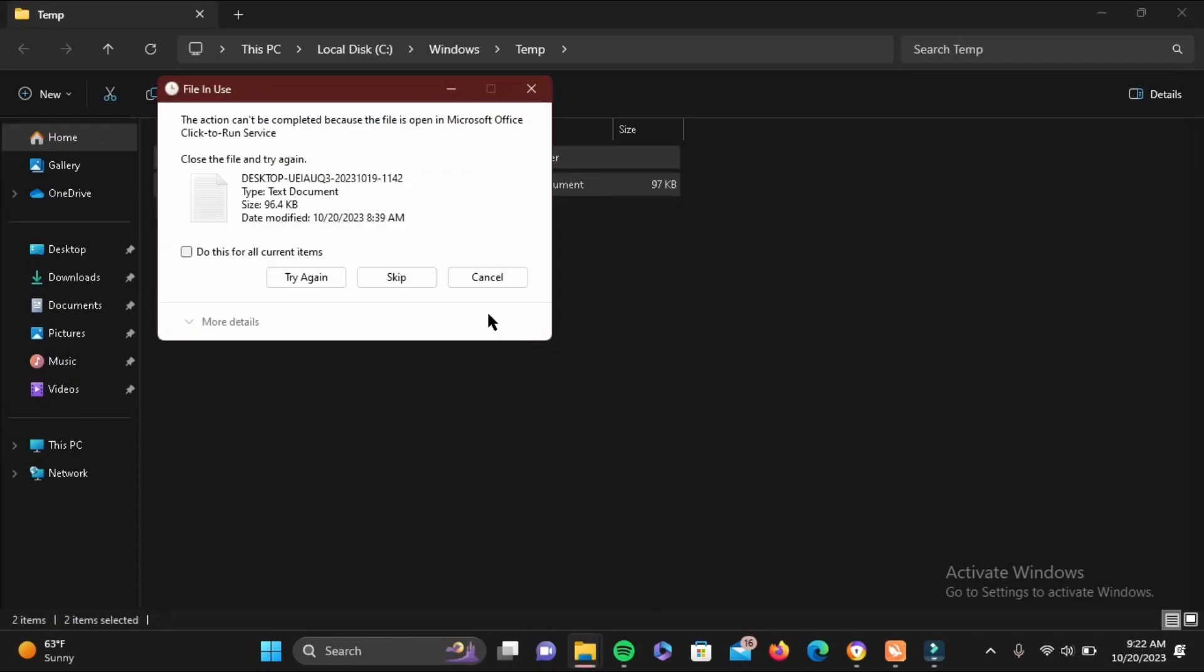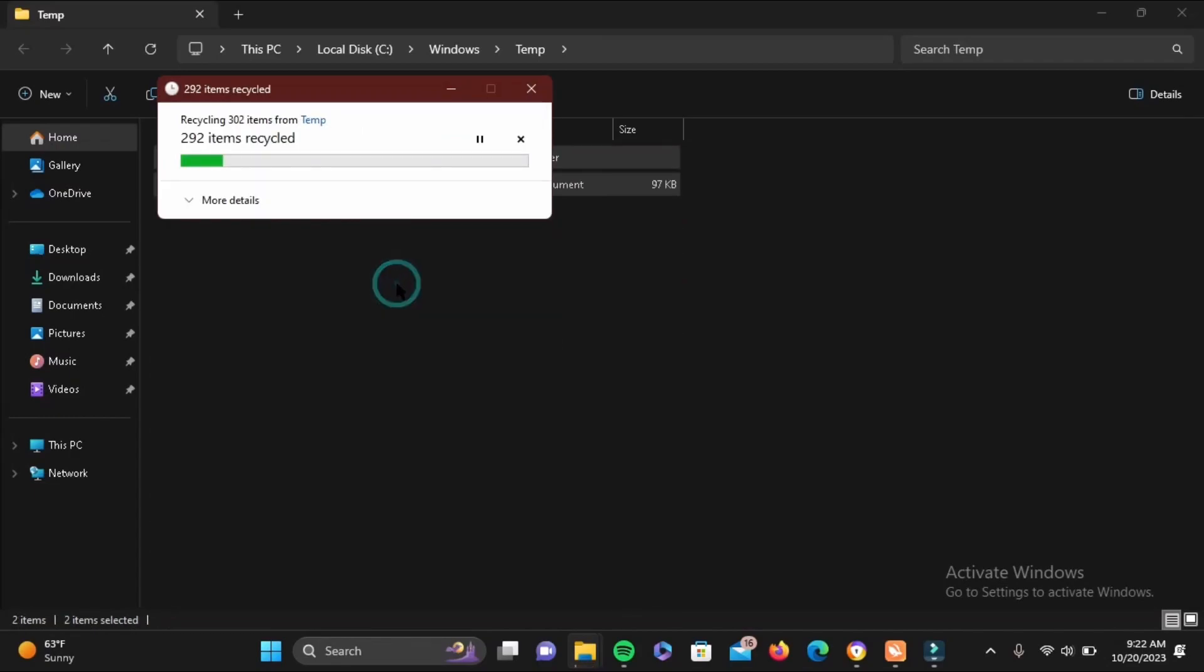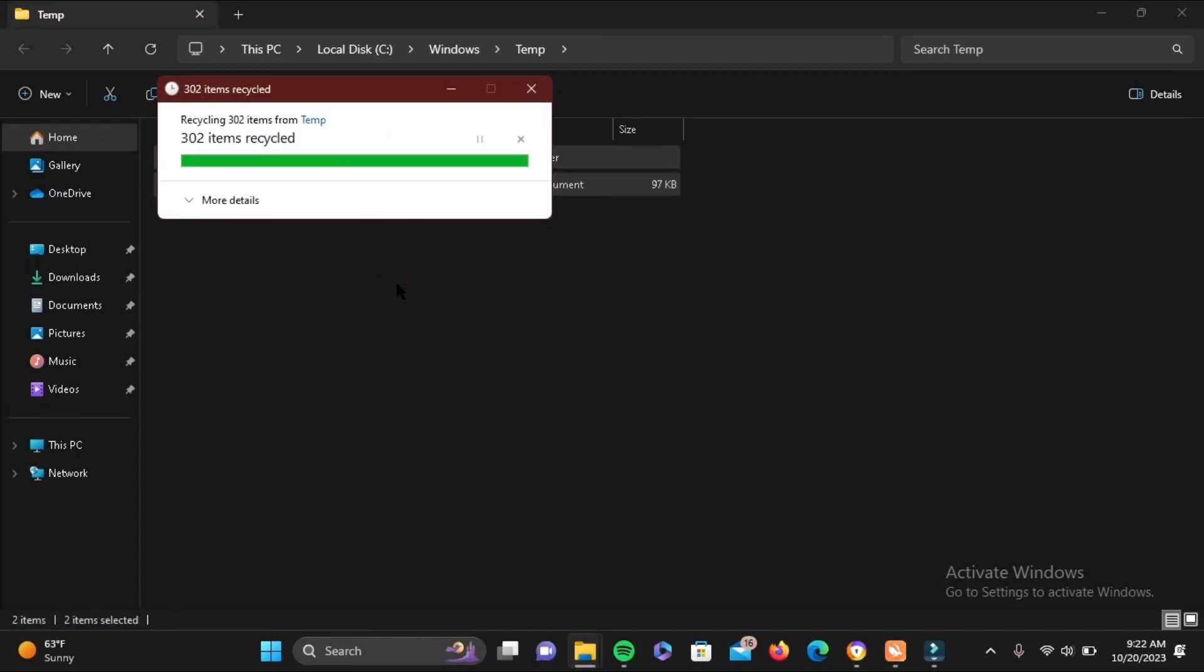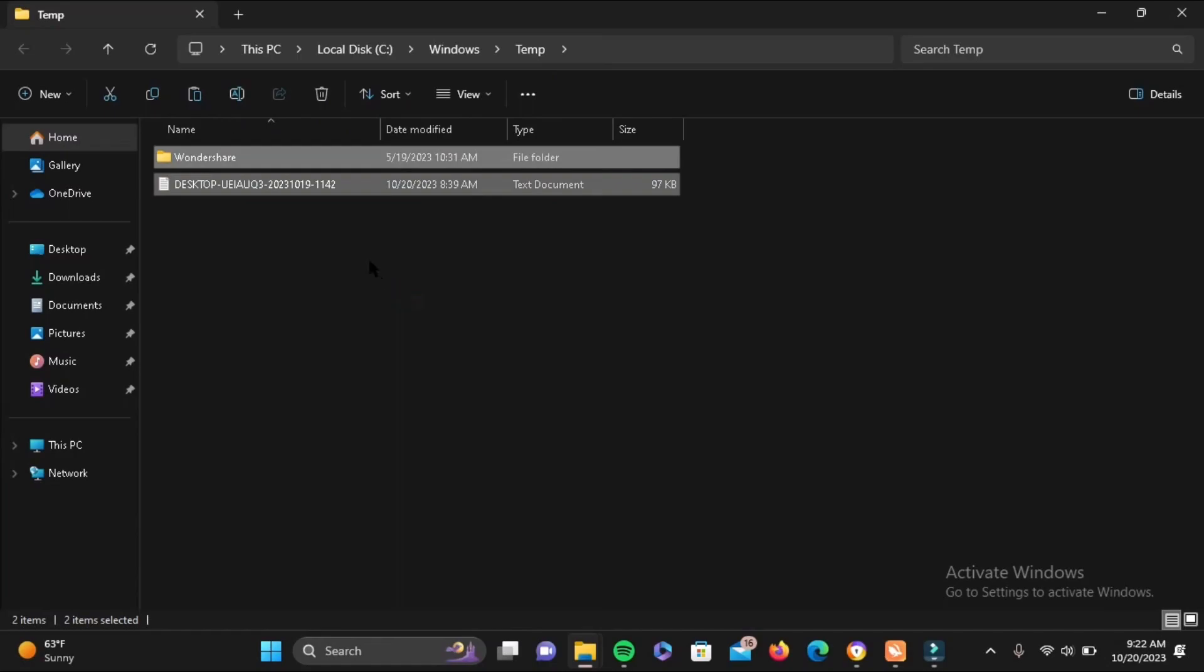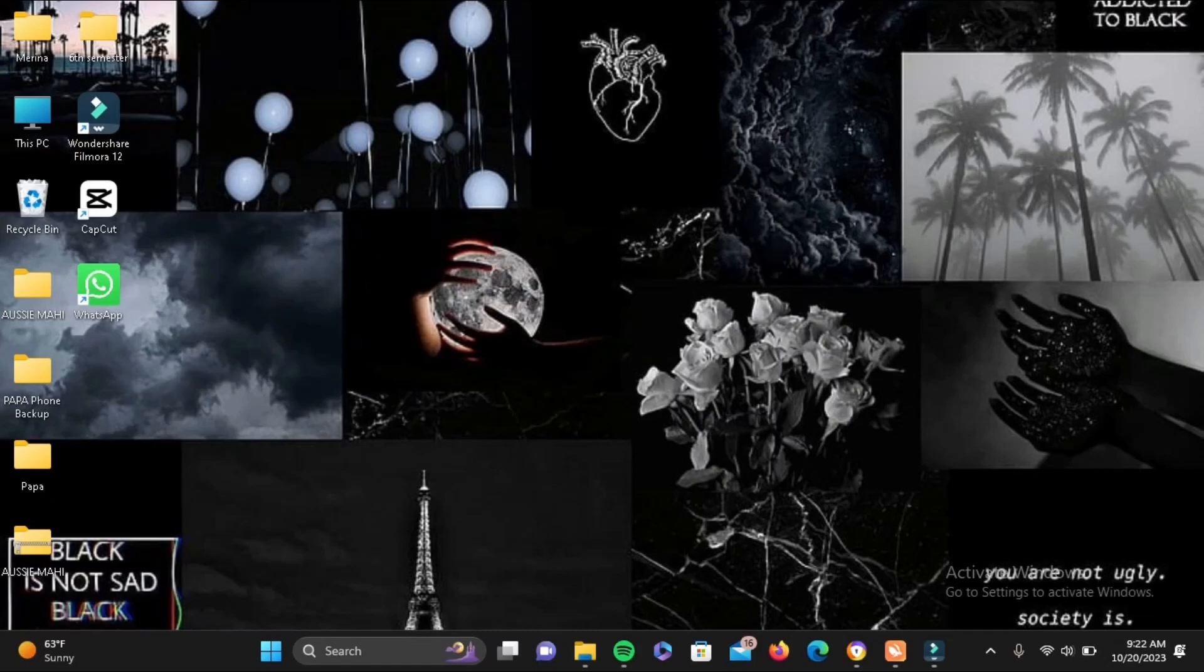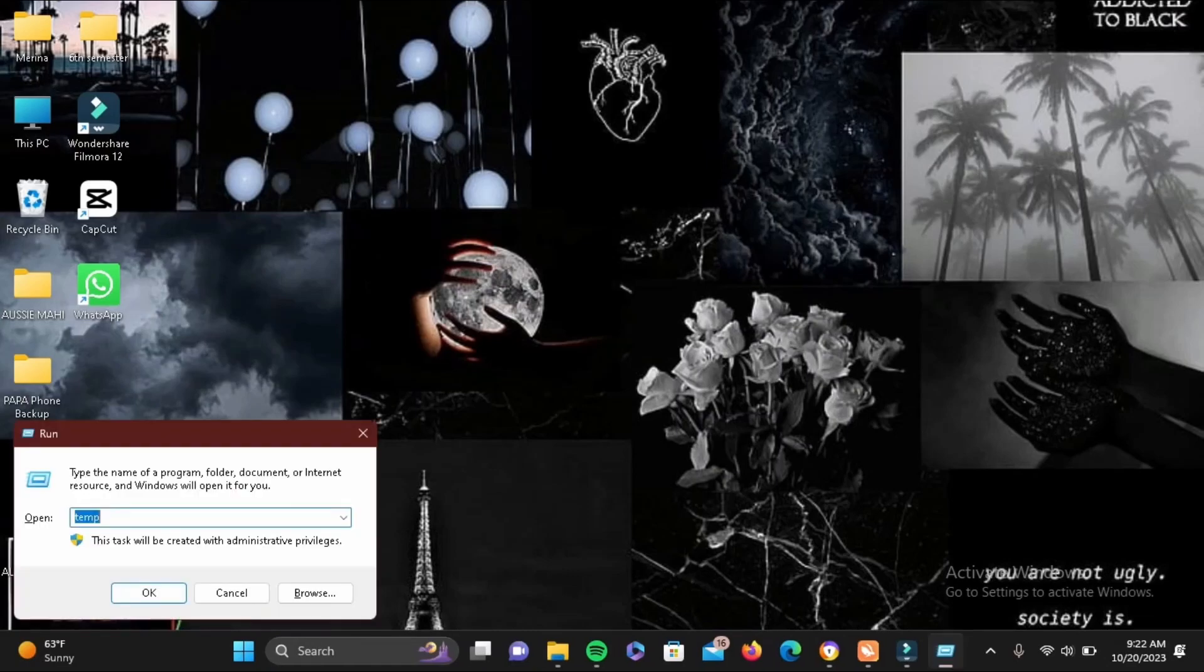Select all then tap on delete. It doesn't matter if some of the files are left out, just ignore it. Now once you are done here, go back from here. Now again we will enable our Run. Just tap on your Windows icon again and tap on R.